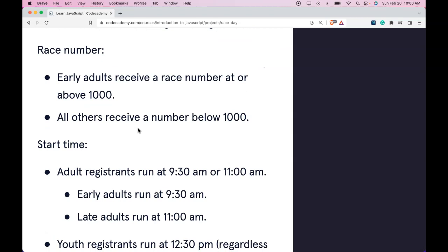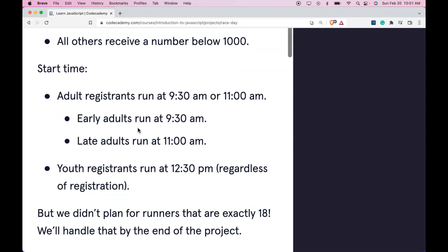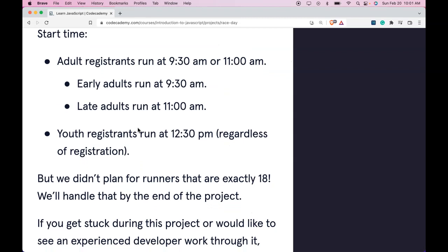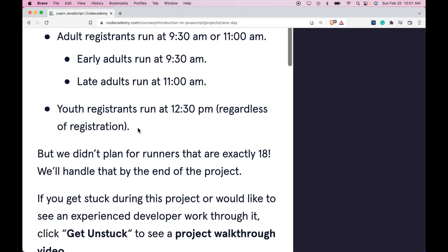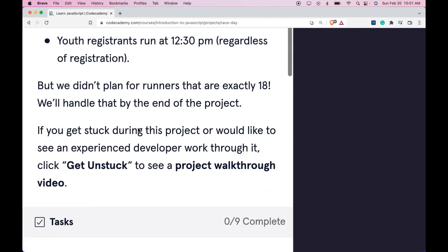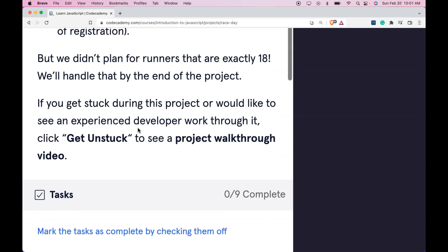Race number: Early adults receive a race number at or above 1,000. All others receive a number below 1,000. Start time: Adult registrants run at 9:30 AM or 11:00 AM. Early adults run at 9:30 AM. Late adults run at 11.